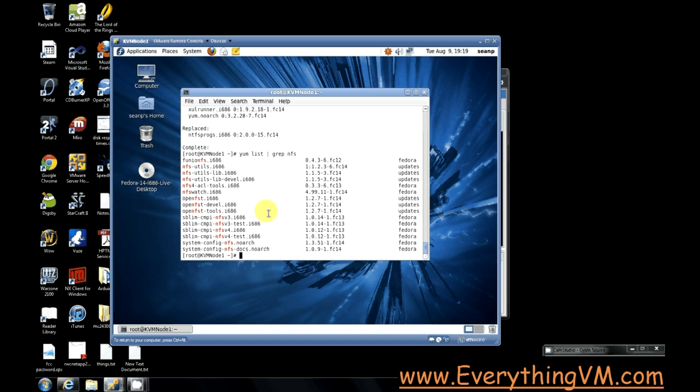So virt-manager is the GUI utility for managing your virtual machines. Virt-viewer is what allows you to view the console of your virtual machines. libvirt is the actual hypervisor that we'll be working with and qemu-kvm is the command line utility for working with KVM.